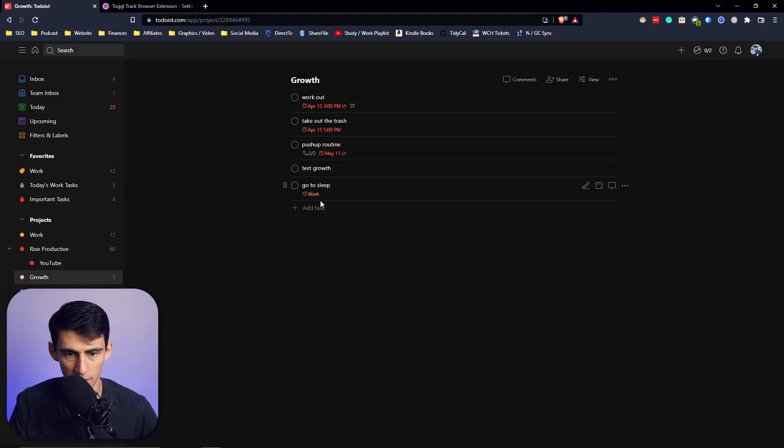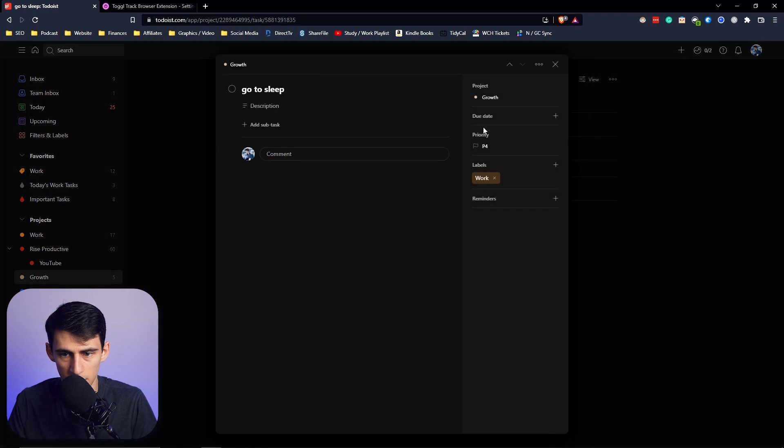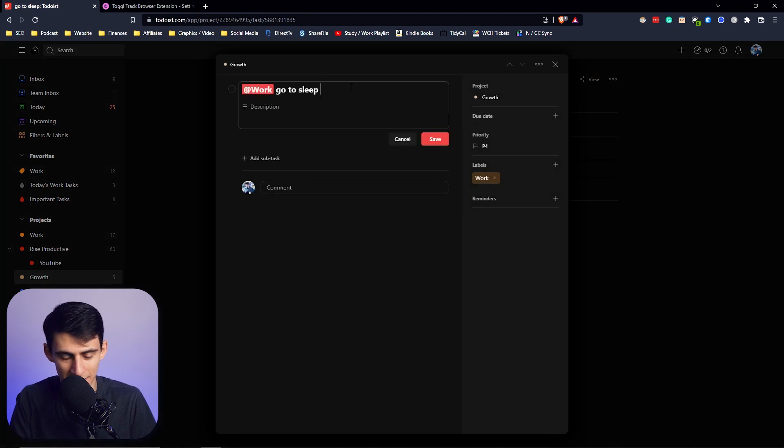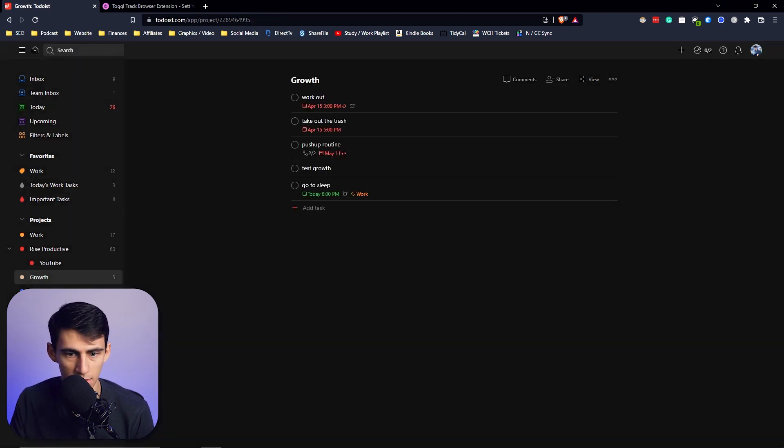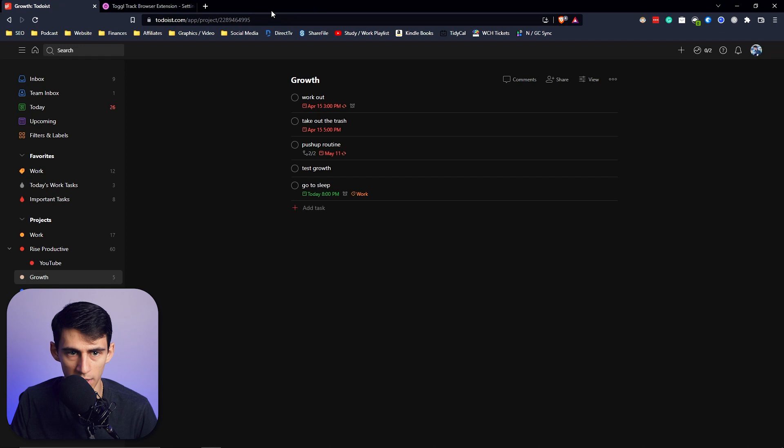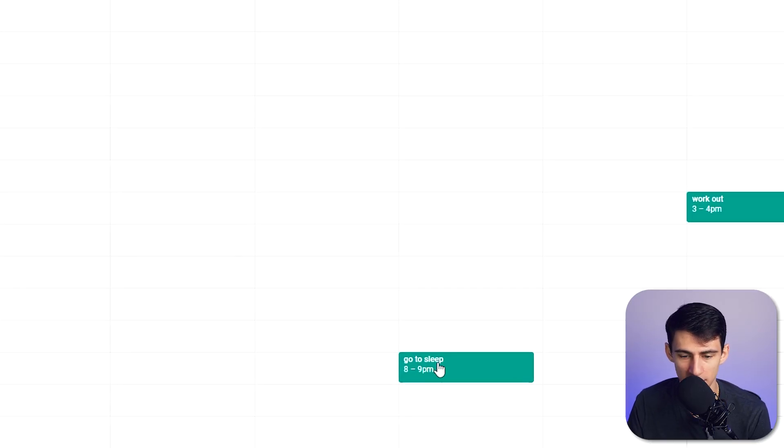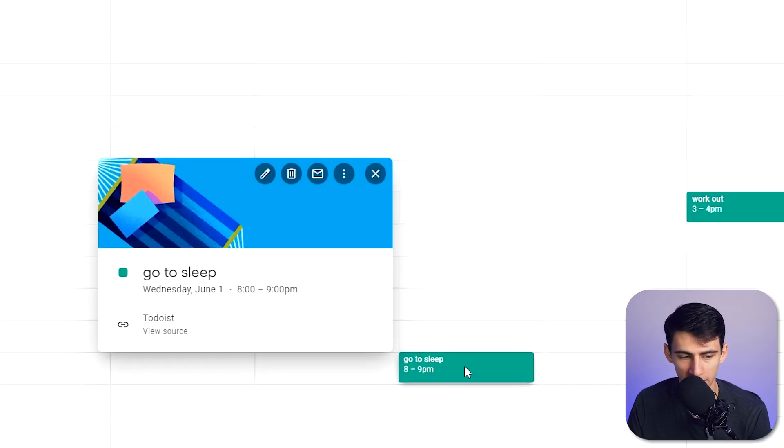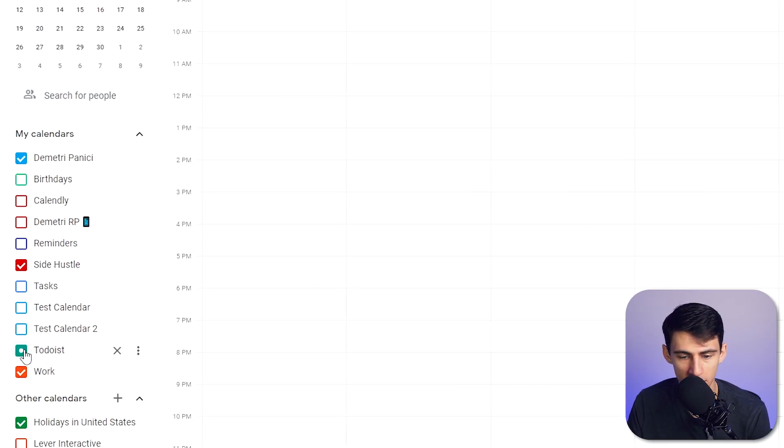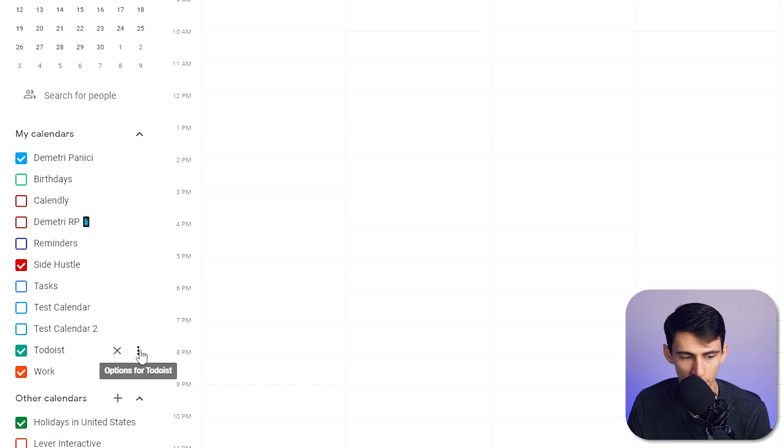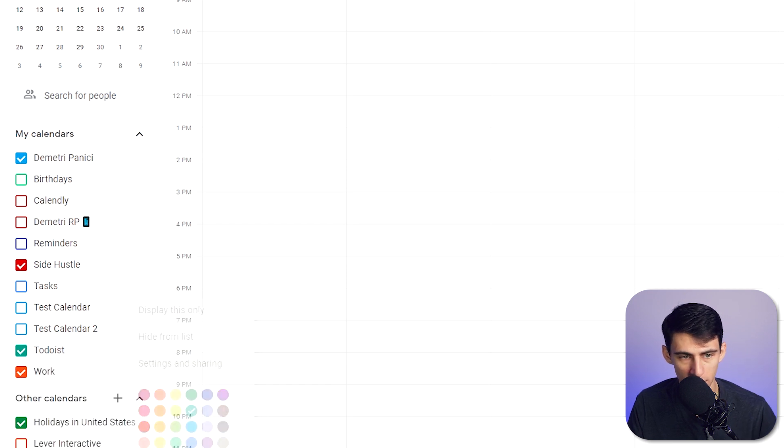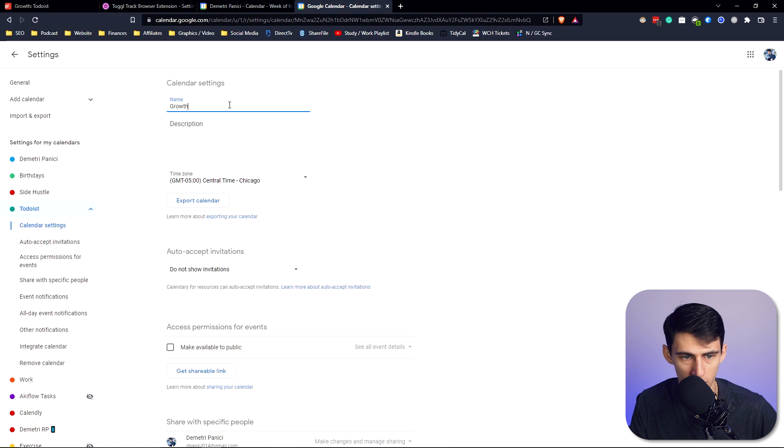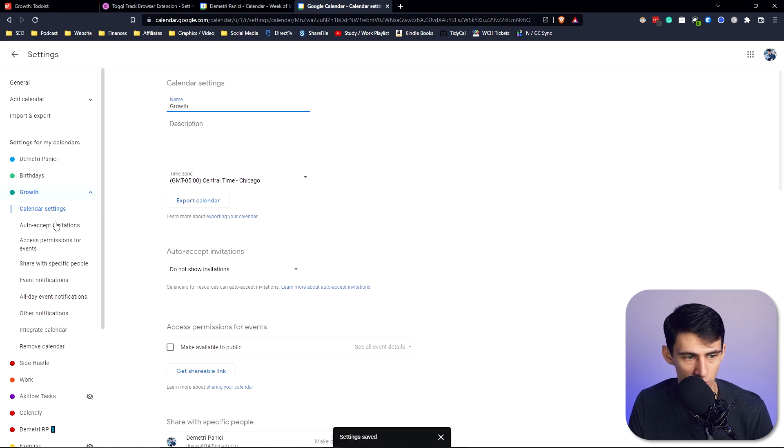What we're going to do is add a 'go to sleep' task at 8 p.m. today. If I go to my Google Calendar, you'll see that it has this task specifically at 8 to 9 p.m. Now this is the Todoist one and I can rename this by going to Settings and Sharing and rename this to Growth.